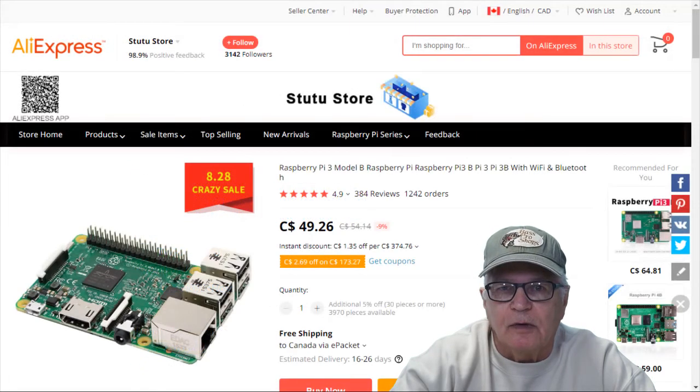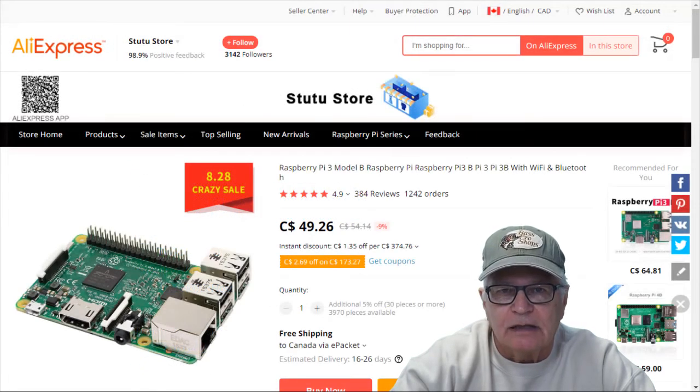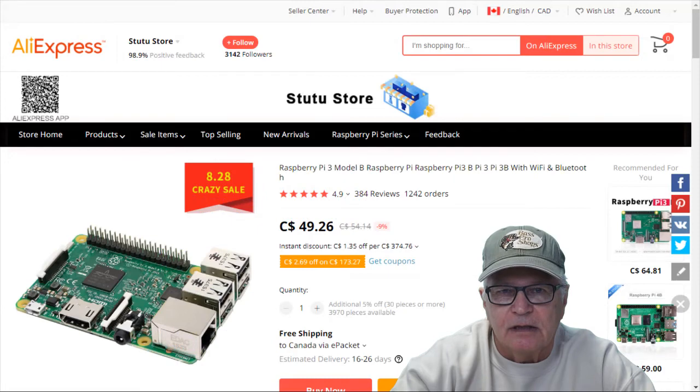And although the Raspberry Pi 4 has been released, the Raspberry Pi 3 is still in production and is supported.